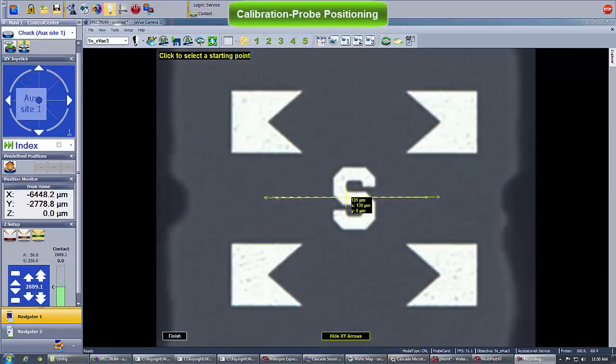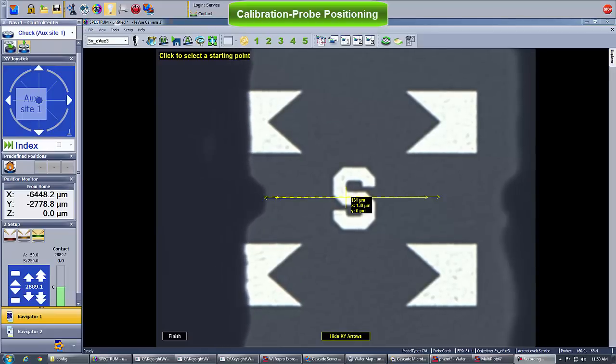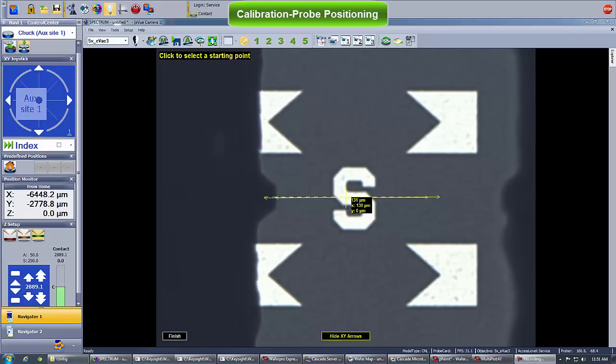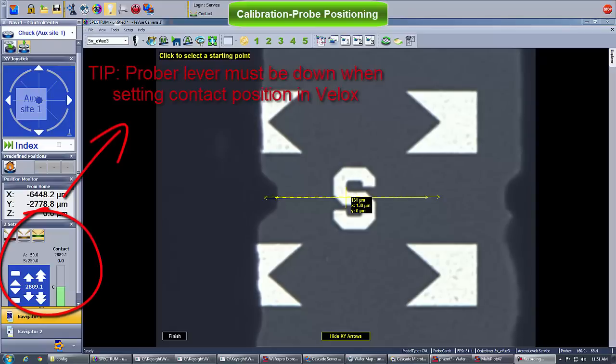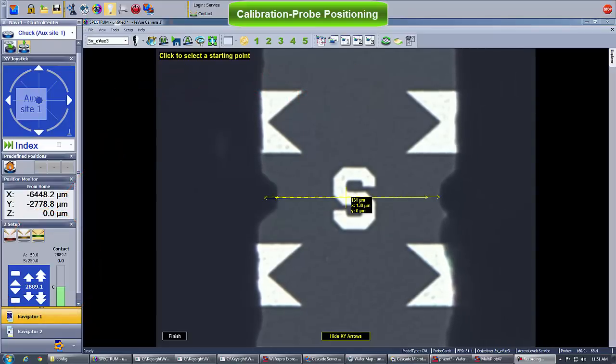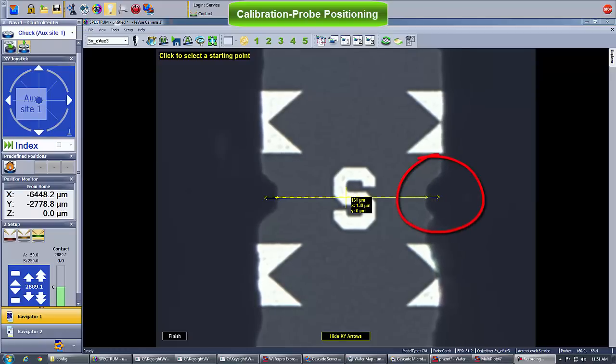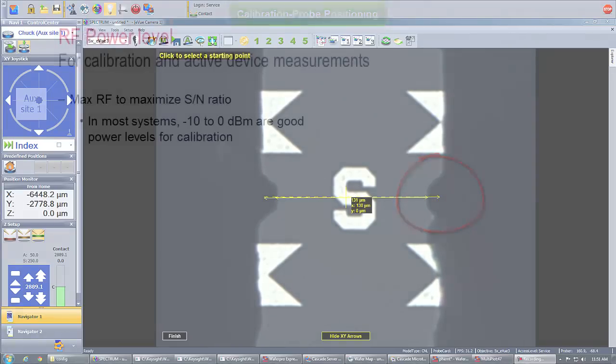Assuming that the ISS alignment to correct for any mounting angle has been run, let's now set the contact height and position the probes on one of the ISS alignment marks. To avoid damaging your probes, always make sure the prober main lever is down when setting the contact position in Velox. Probe positioning on the alignment marks does require some hands-on experience. Practice a few times until you reach a perfect probe landing and skating. This is really the key to a repeatable calibration.